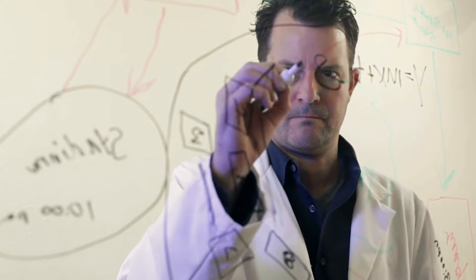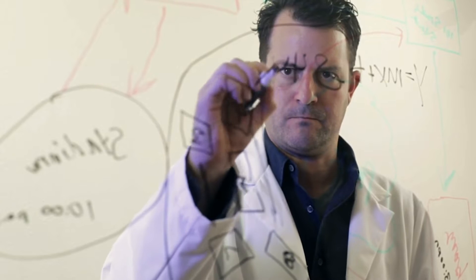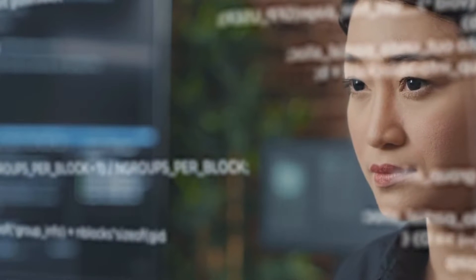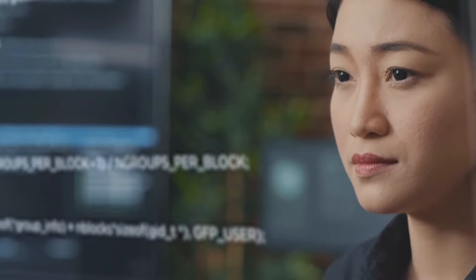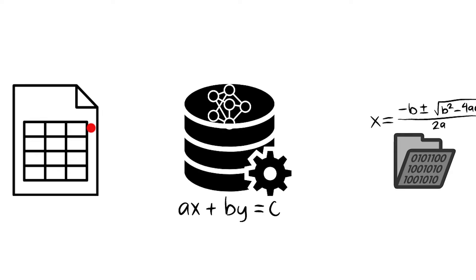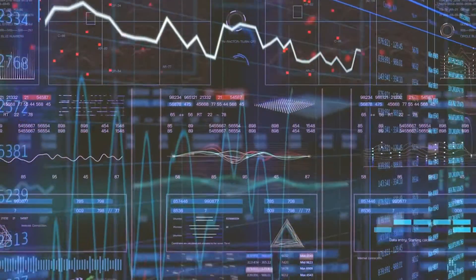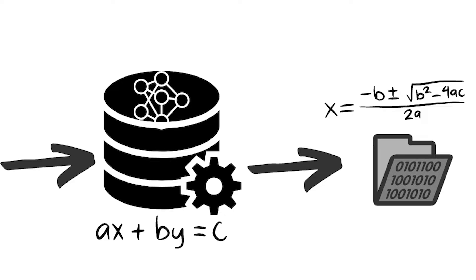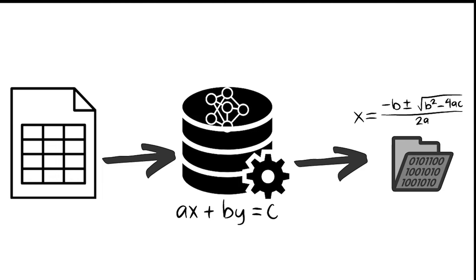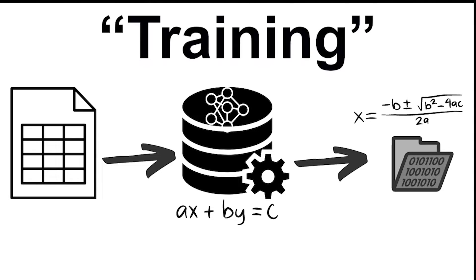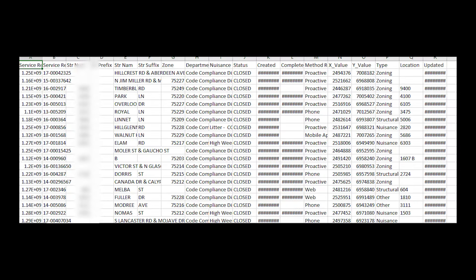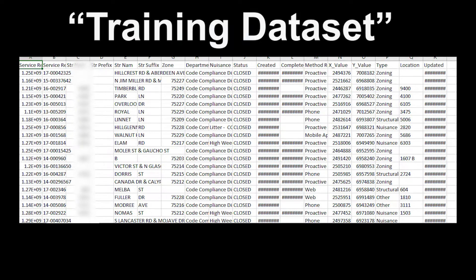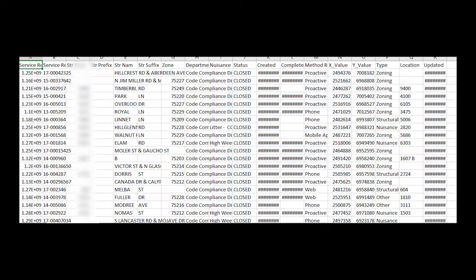First, we need a very basic understanding of data science. Let's take 60 seconds to explain the basic process that is attacked. Data is fed into machine learning algorithms that use math to analyze patterns and relationships in the data to create a model. This process is known as training. The data that is fed into the algorithm is referred to as training data or a training dataset.